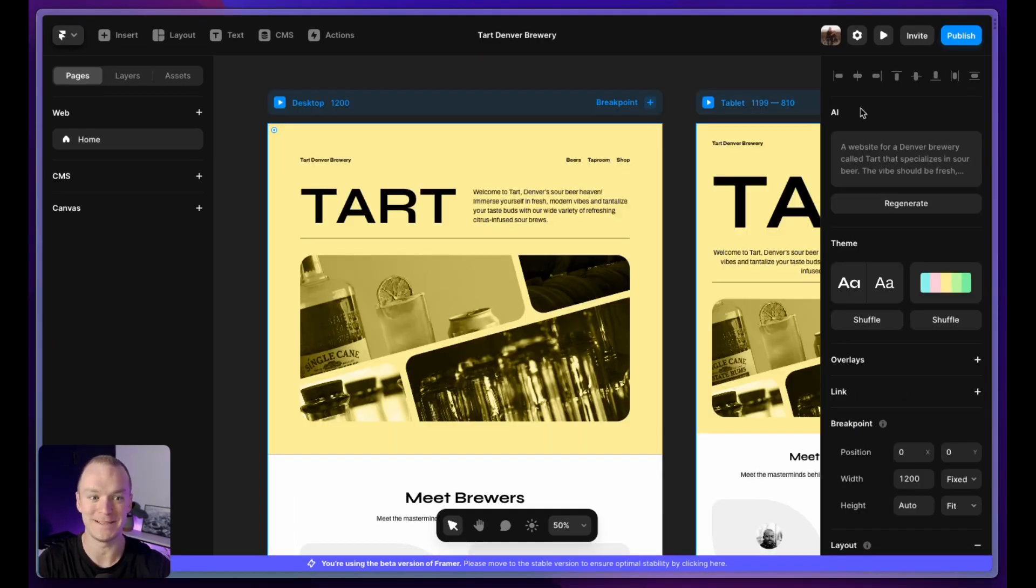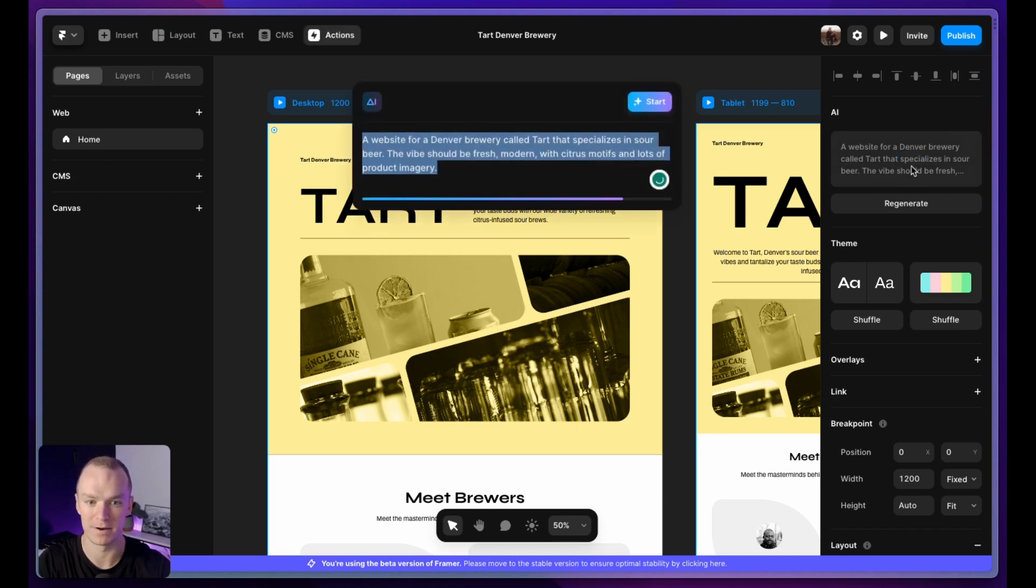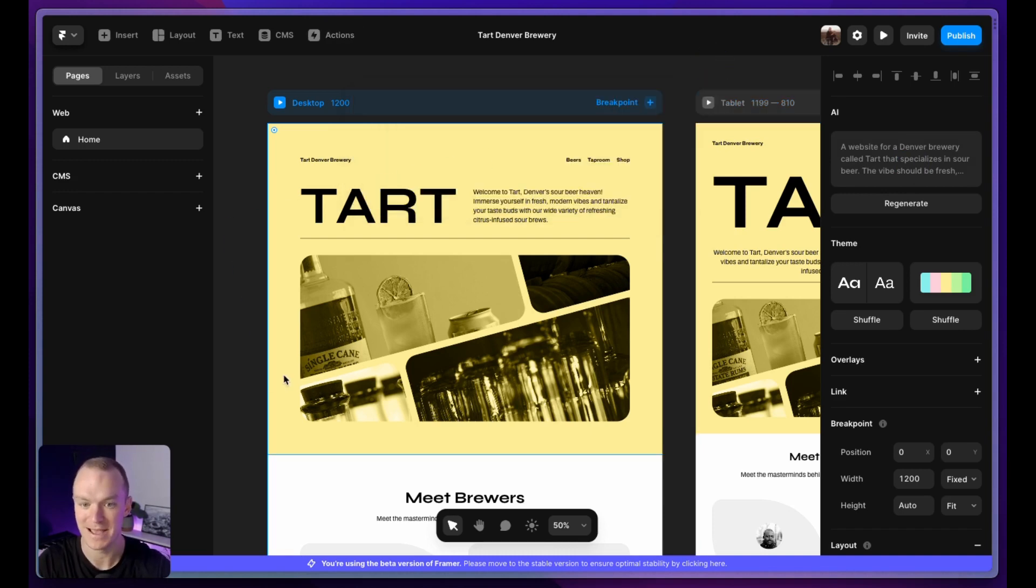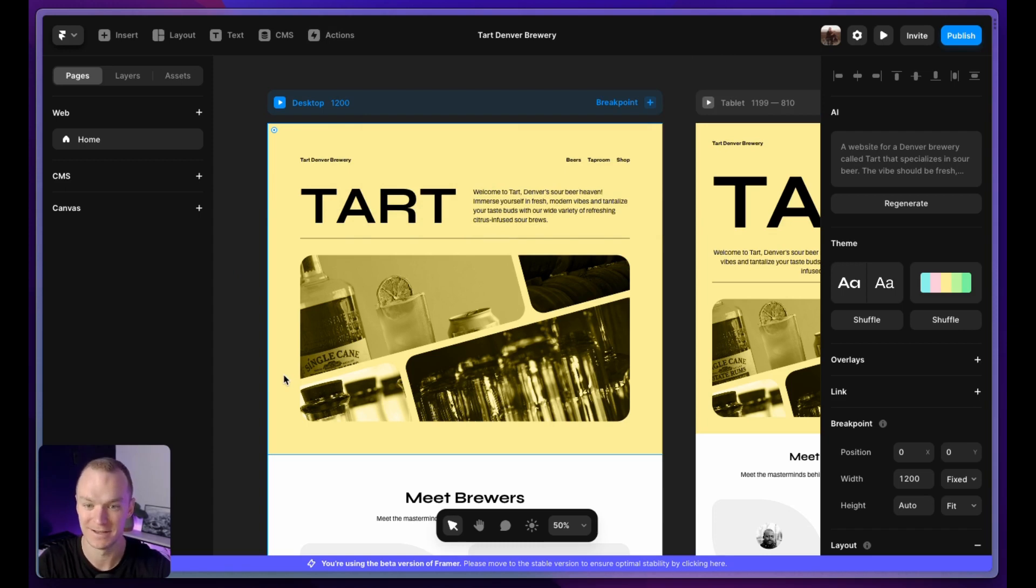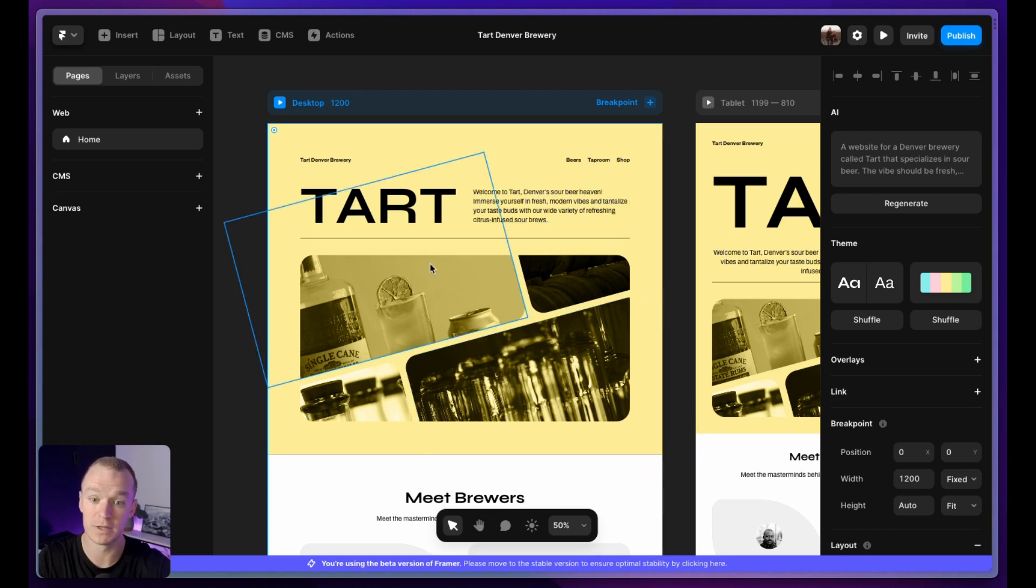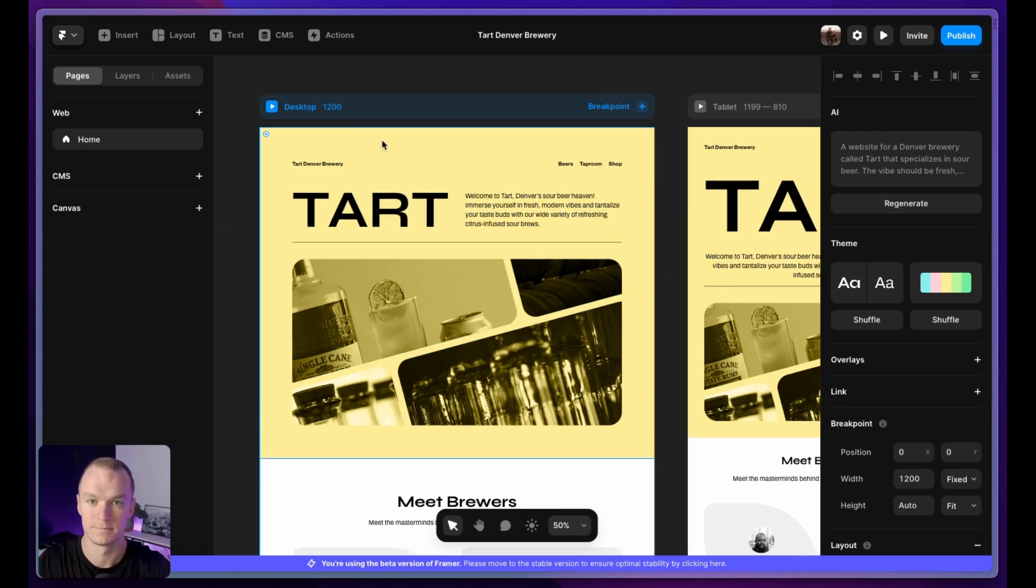Round two is a website for a Denver brewery called Tart that specializes in sour beer. The vibe should be fresh, modern with citrus motifs and lots of product imagery. I think this hero section nailed it. The wide font looks very modern. Even the layout looks modern. And I'm really pleased with the yellow color and even the way that this image highlighted the lime. This really impressed me.